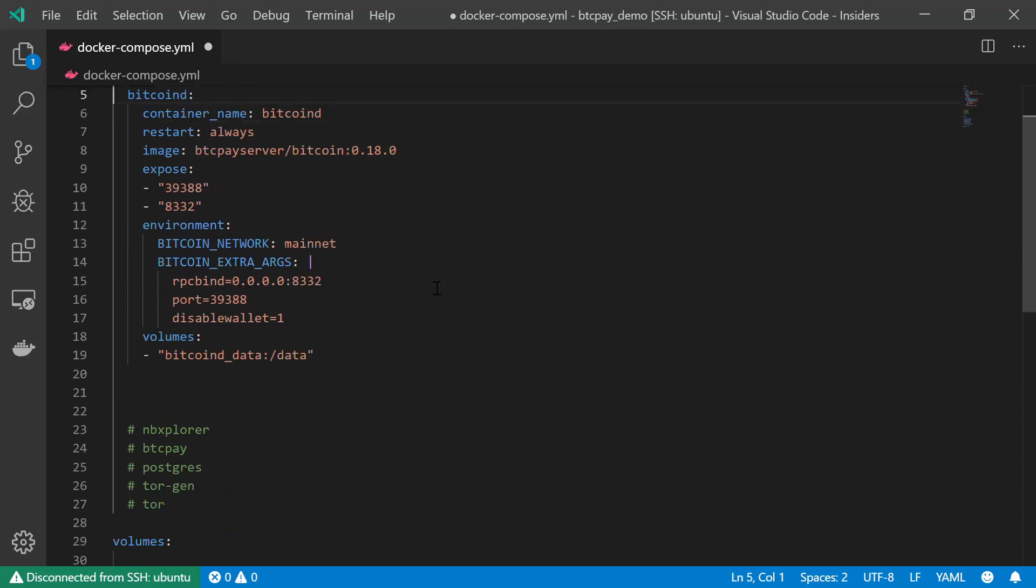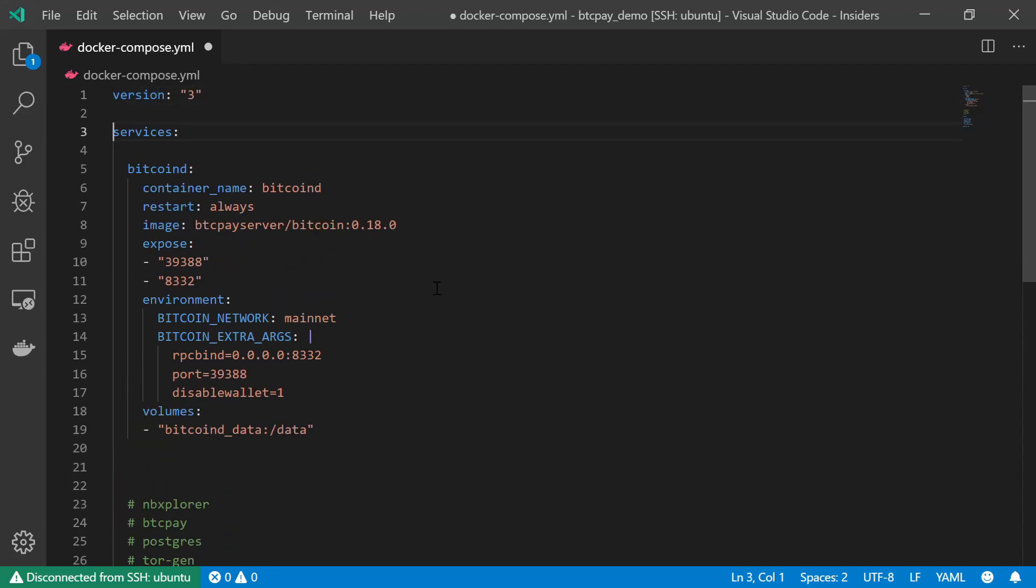Welcome back. In the previous video, we created this Bitcoin D service, and this is basically a regular Bitcoin node. It will download and validate a complete copy of the blockchain.